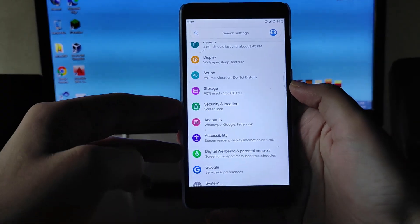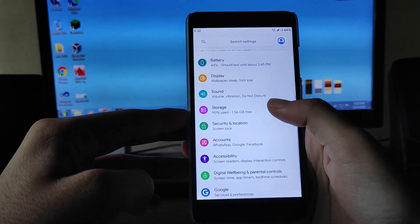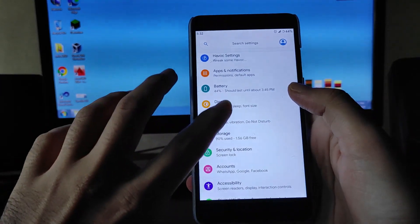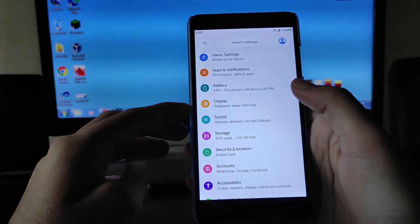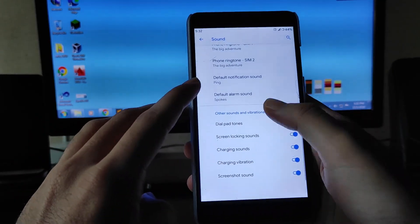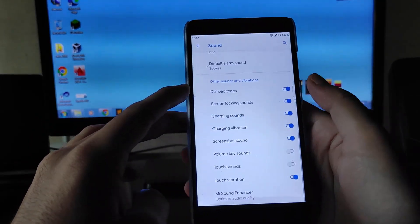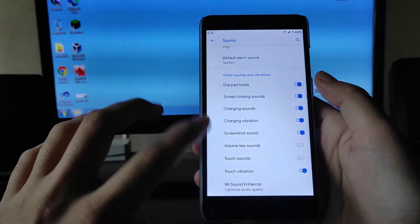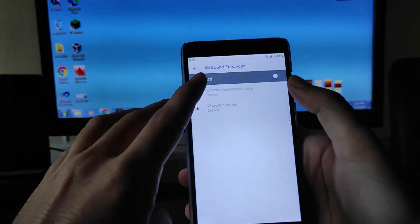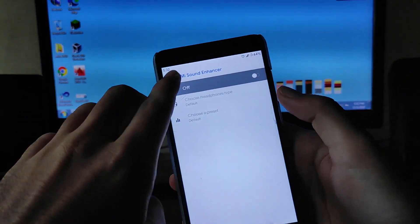Moving forward to Sound and Vibration, these are all the sound options available here — just the same as stock. You get to see the media sound and haptics available here; you can turn them on or off from here and use them as needed.